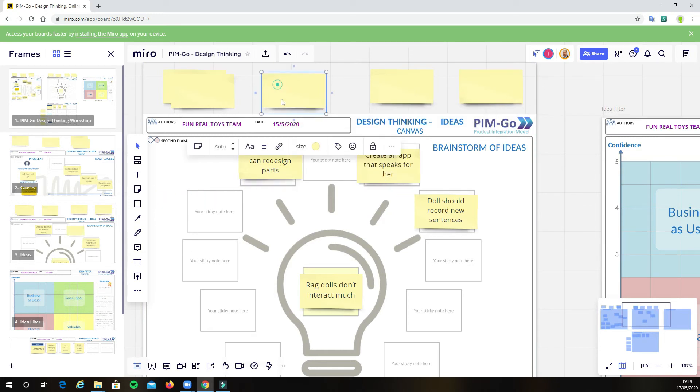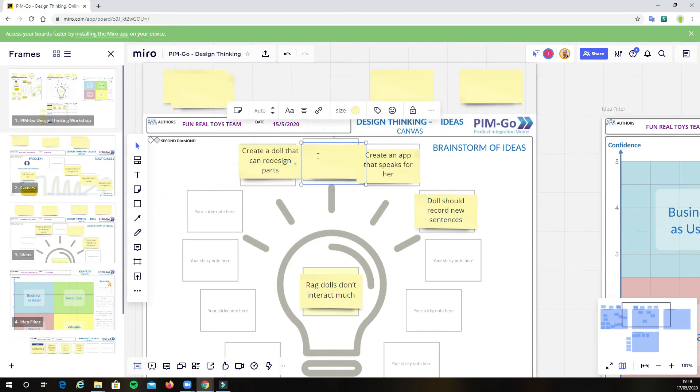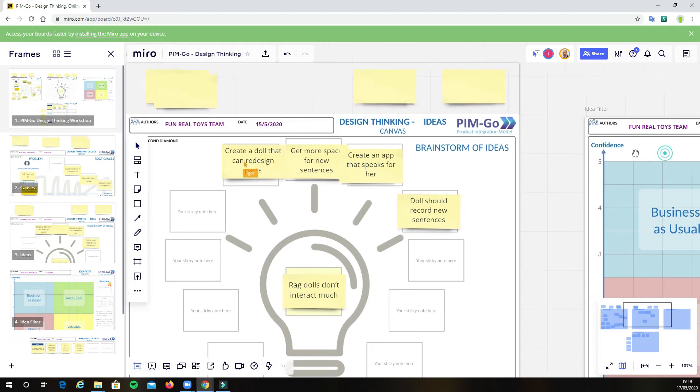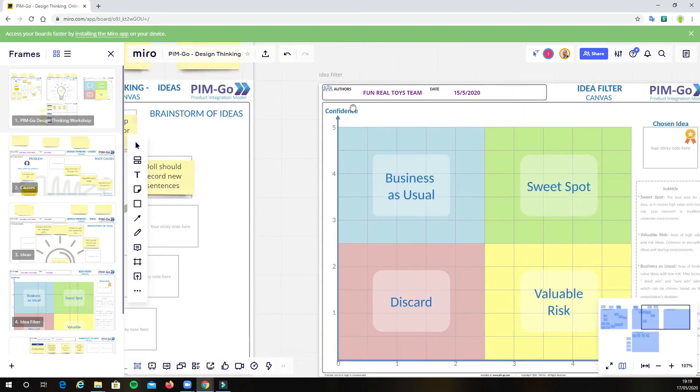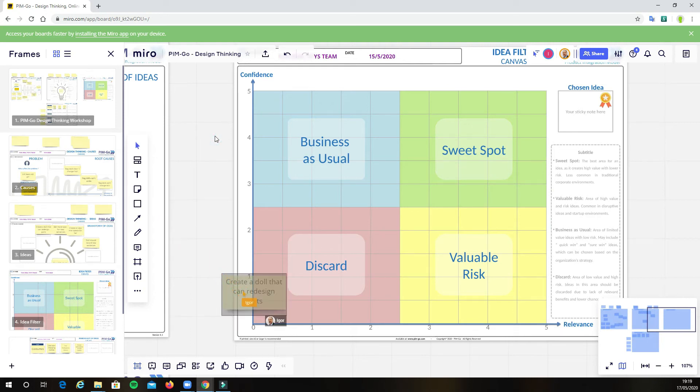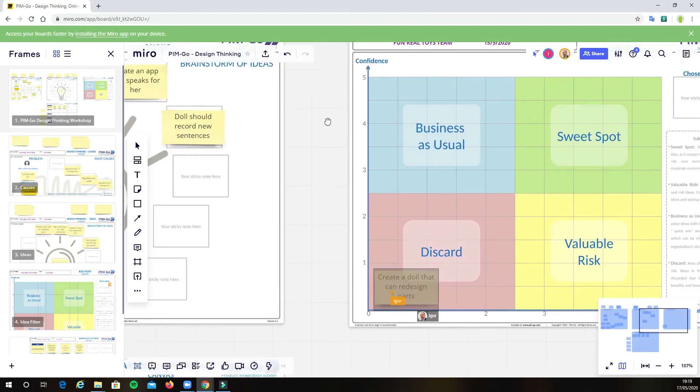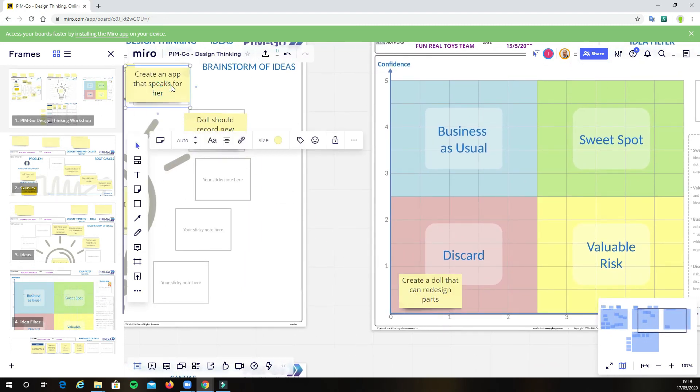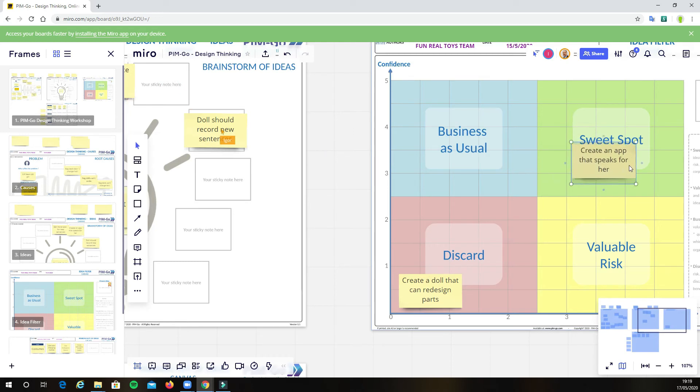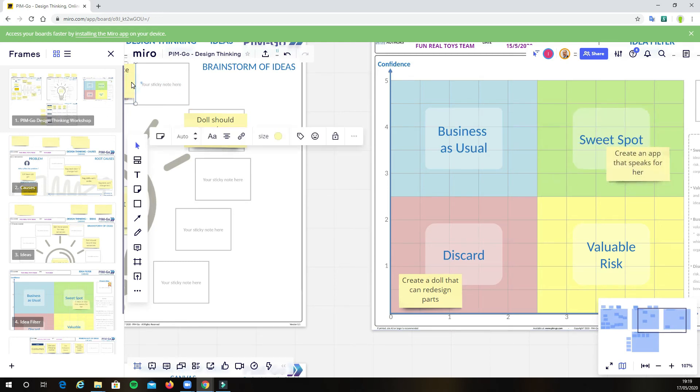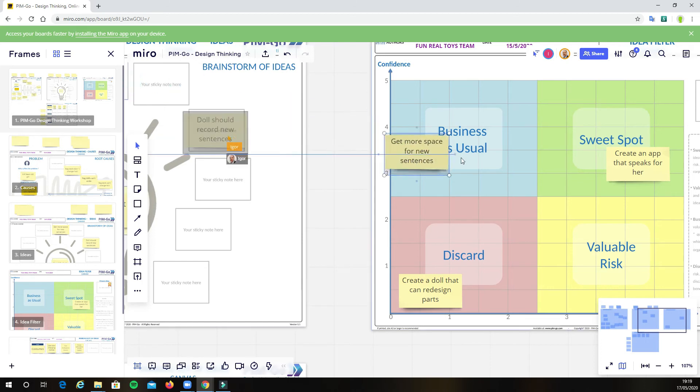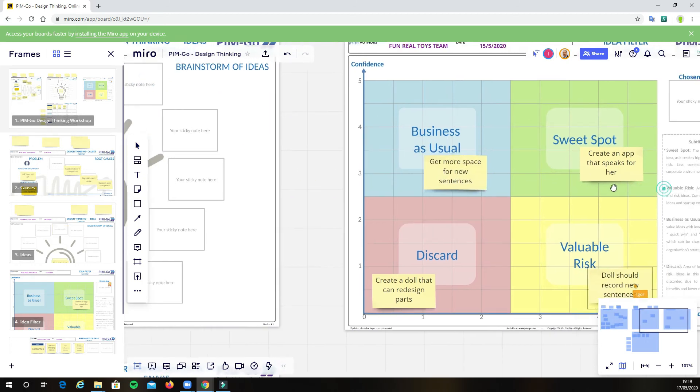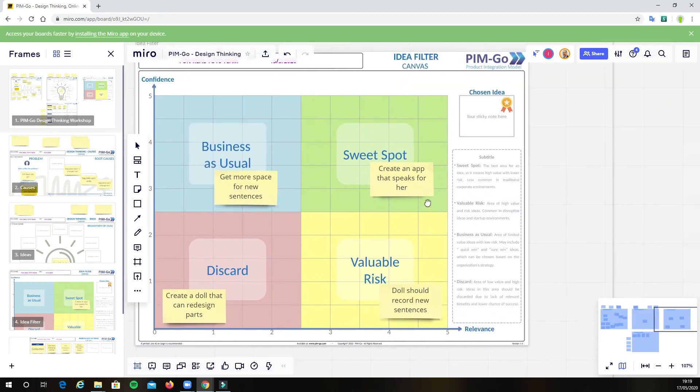And then we move to the last step, which is idea filter. We have now a lot of ideas, and the goal here is to select one or more ideas that actually can be validated with the users and moved forward to the next steps of the Pingo's flow. The ideas can be classified in the BAU or sweet spot or even valuable risk areas, all done digitally through discussion with the team. Eventually, we will reach a certain point and a certain idea, for example, in the sweet spot, which is selected as the chosen one.